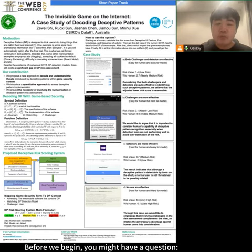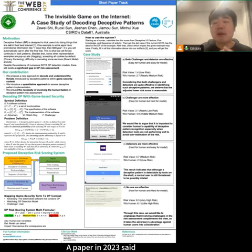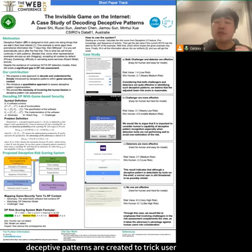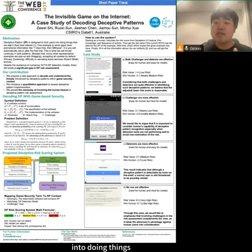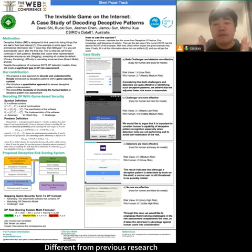Before we begin, you might have a question: what exactly is a deceptive pattern? A paper in 2023 said deceptive patterns are created to trick users into doing things that are not in their best interest.